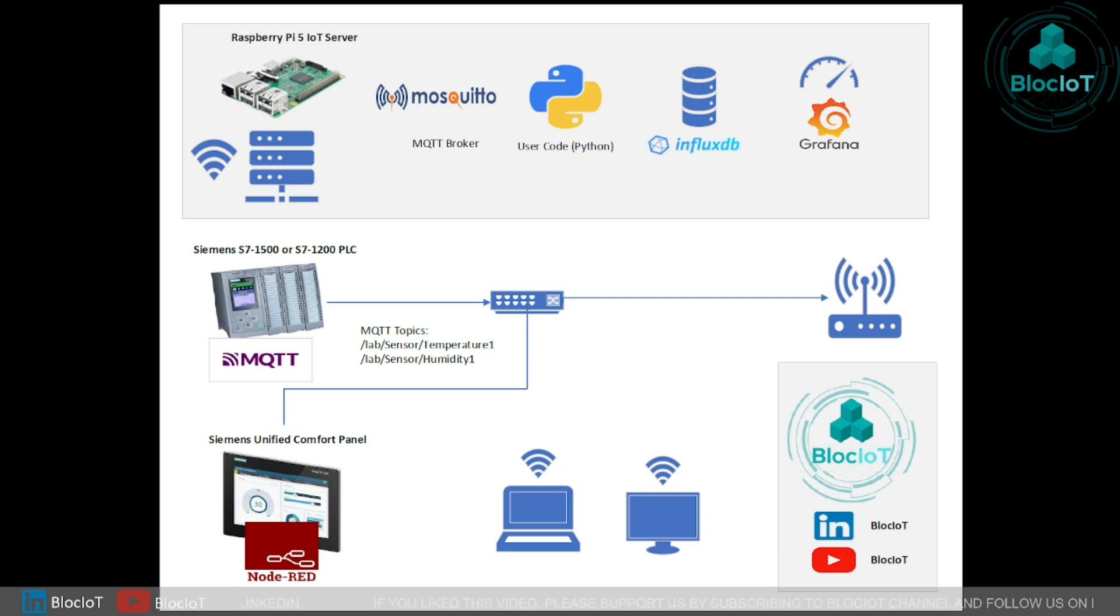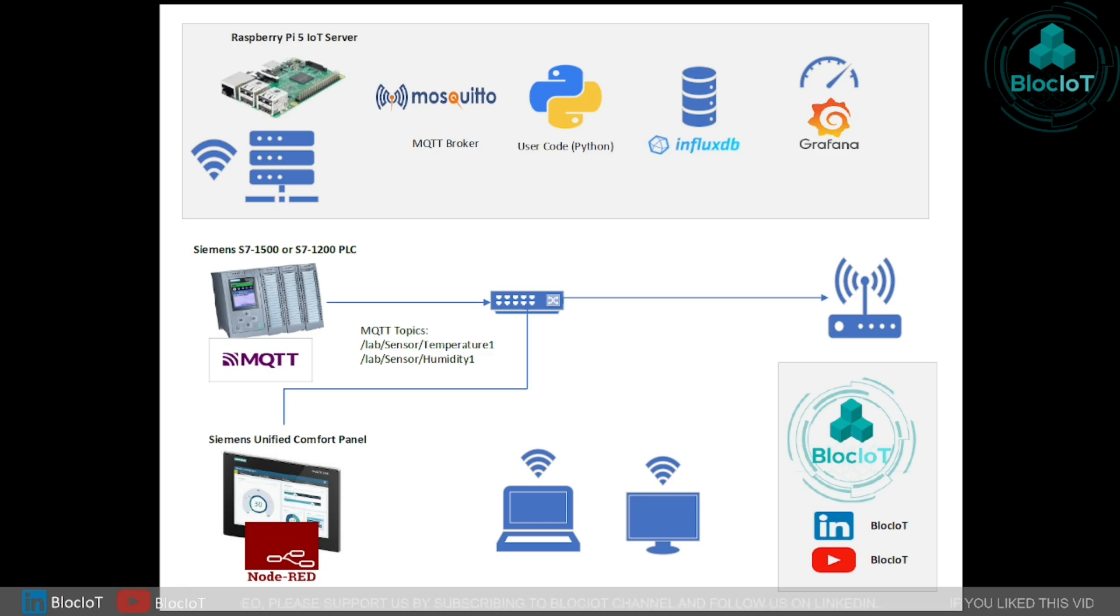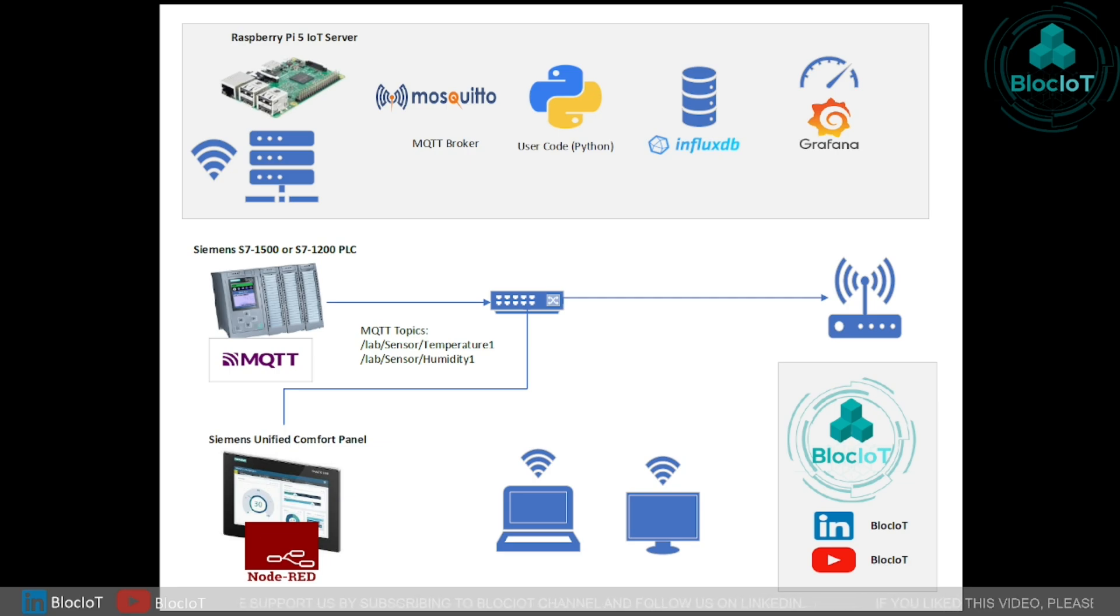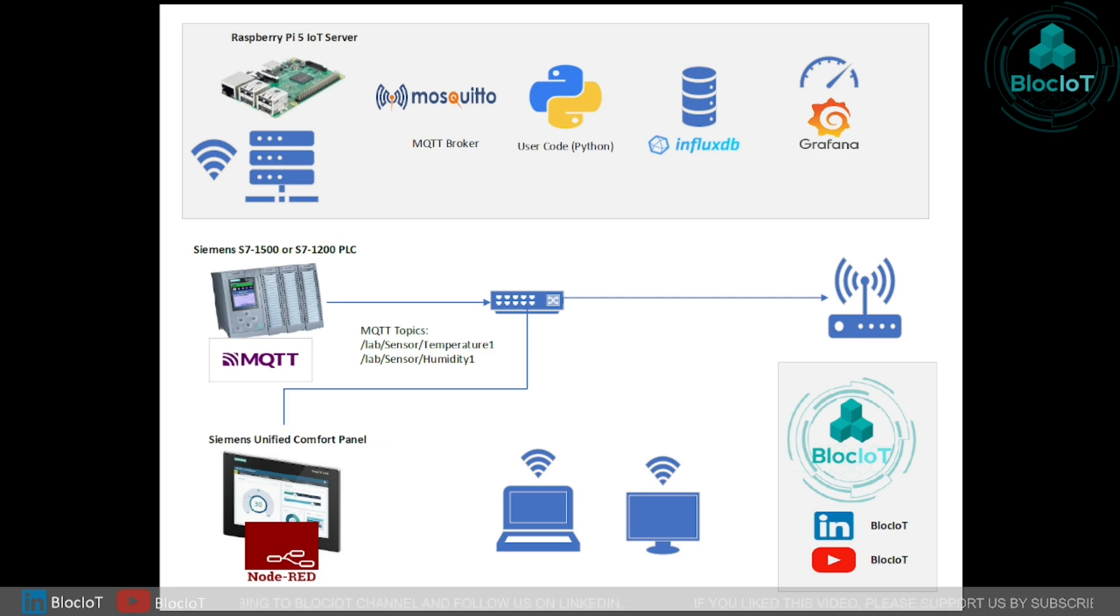As I mentioned in the WinCC unified crash course, the Siemens unified comfort panels are Linux-based machines. So they are very flexible and powerful. They are not just an old-fashioned HMI which are just sitting in a corner of a site to visualize some data. They are real Linux machines so they can run different tasks in parallel.